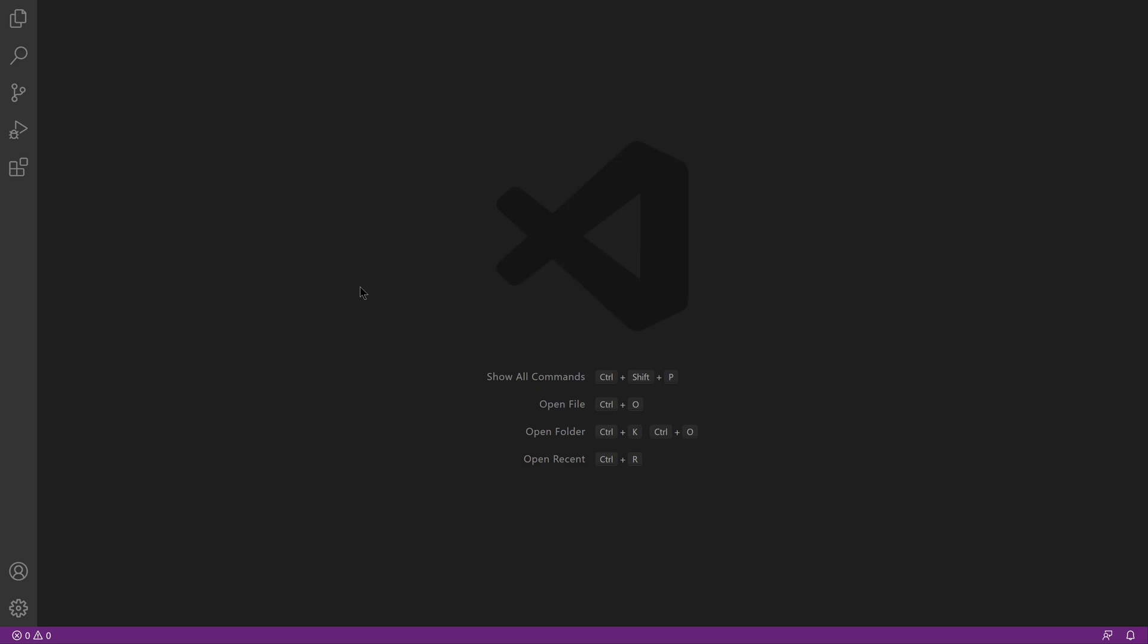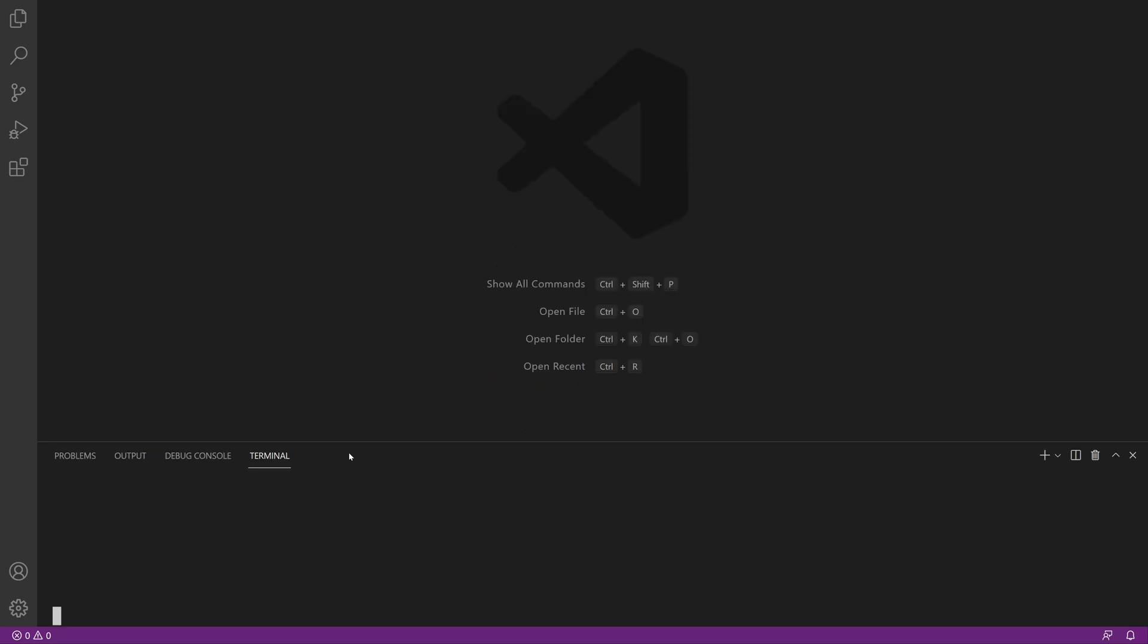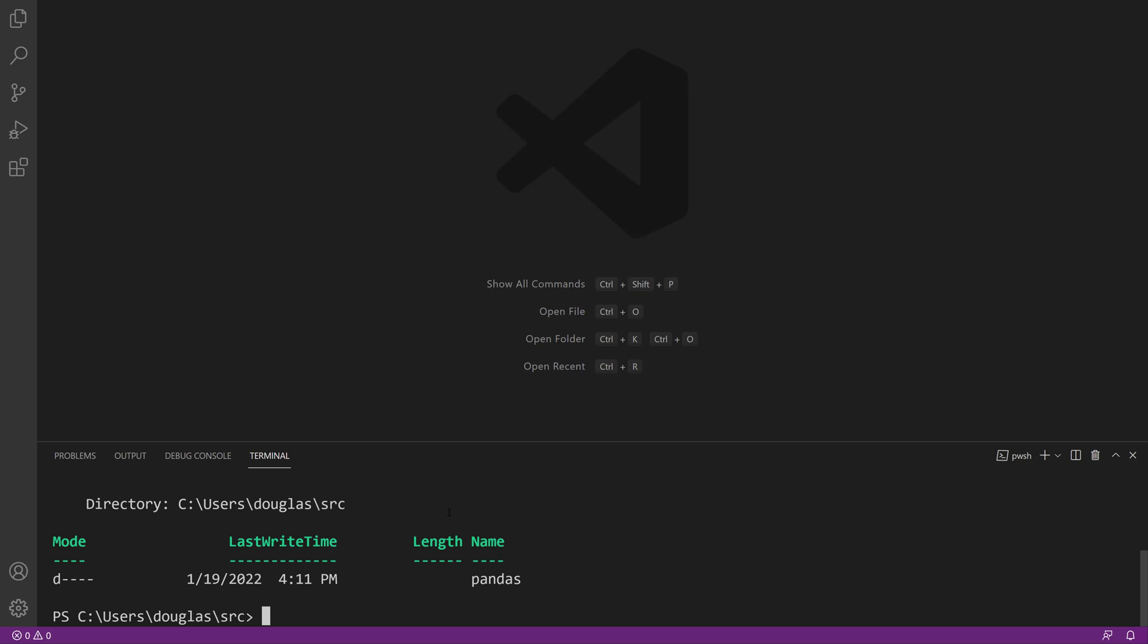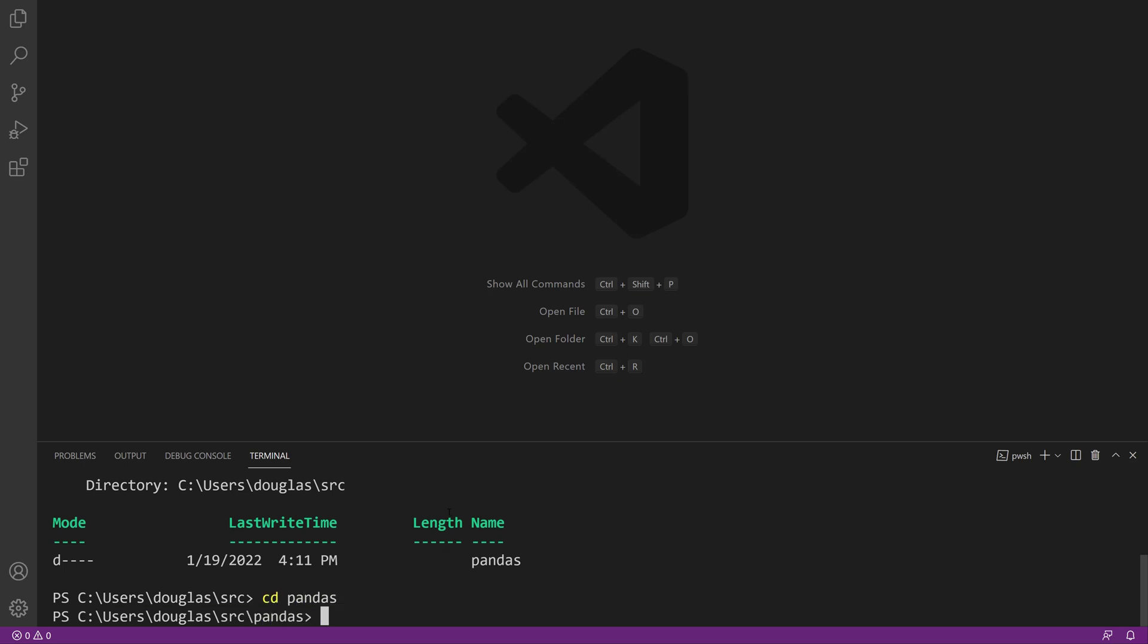The first thing I'm going to do is open up my terminal and cd to my project directory. I'll make one and just call it pandas for now, cd into pandas, and create a new virtual environment.